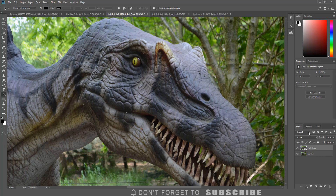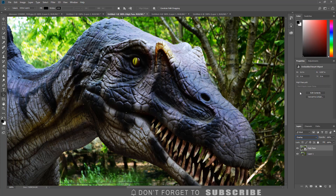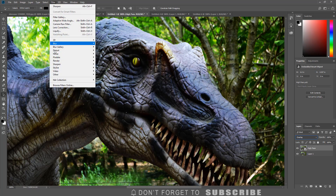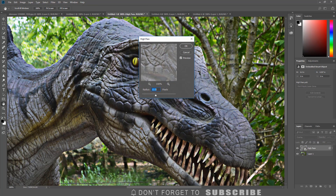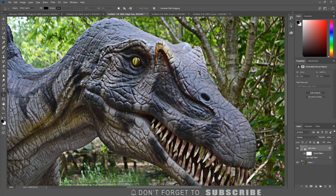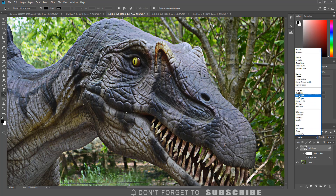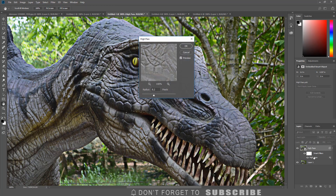I am going to change the blend mode of the high pass layer to Overlay. By changing the blend mode before applying the high pass filter, I will be able to see how it is affecting the image. Now I will apply the high pass filter — with the high pass layer selected, I click Filter, select Other, then click High Pass. On the high pass filter menu, I can adjust the radius to sharpen the image. Once I am happy with the results, I click OK. You can also experiment with other blend modes. Since the layer was converted to a smart object, it is easy to go back and adjust the high pass filter settings if needed.